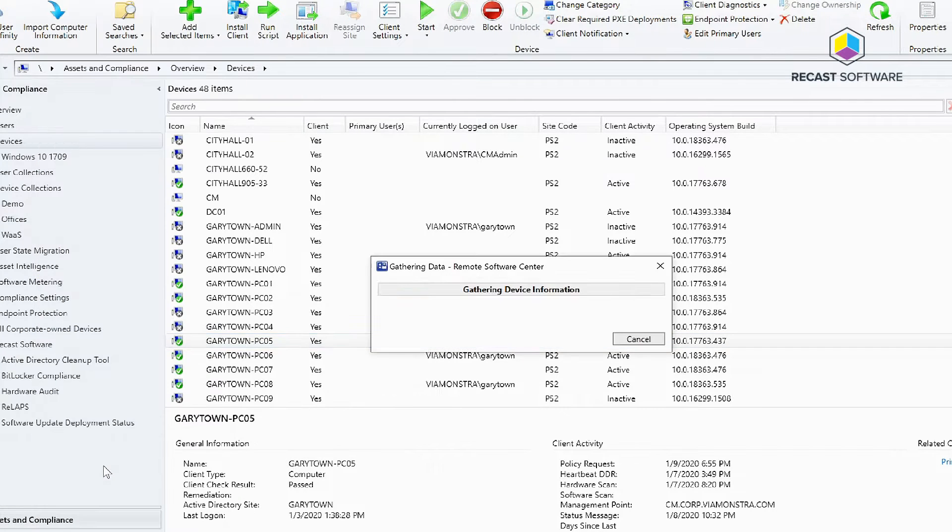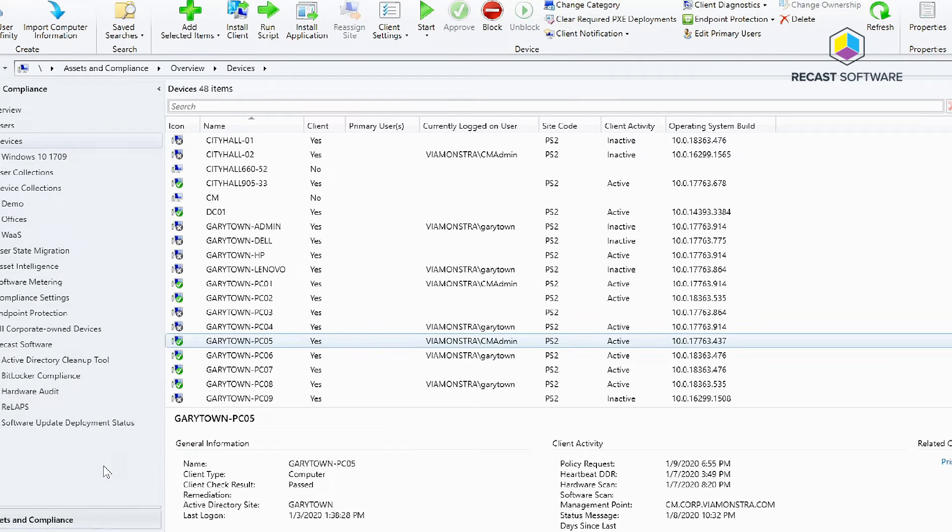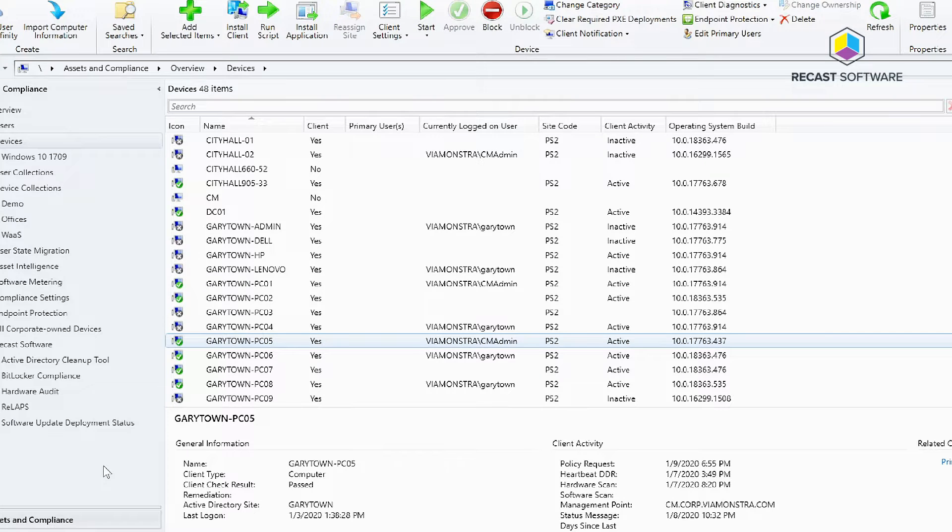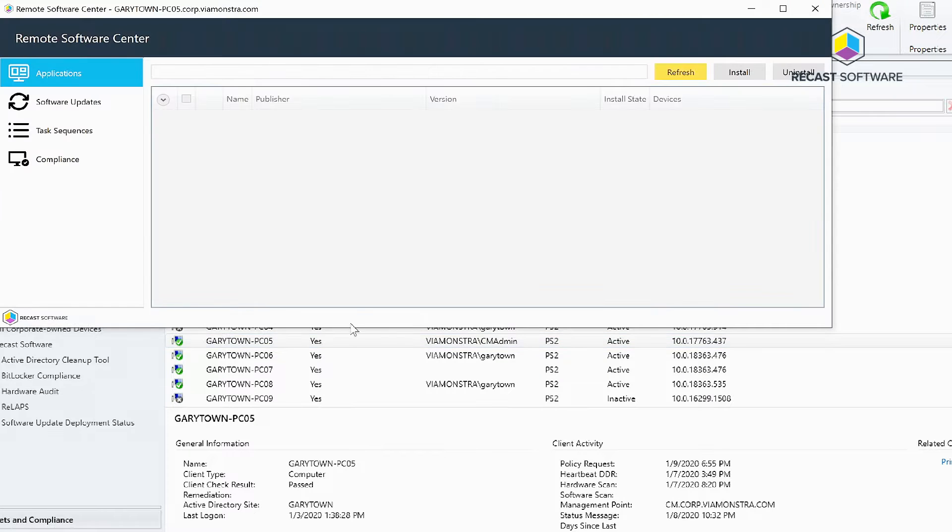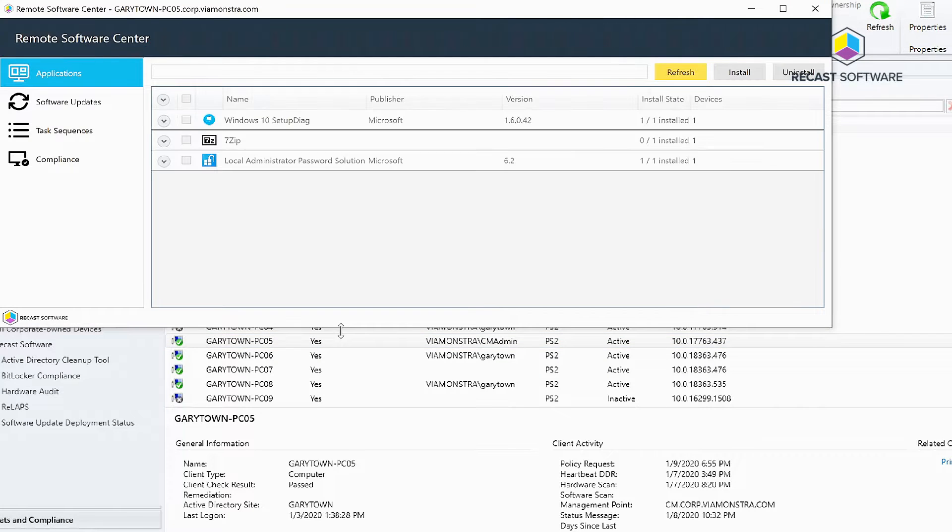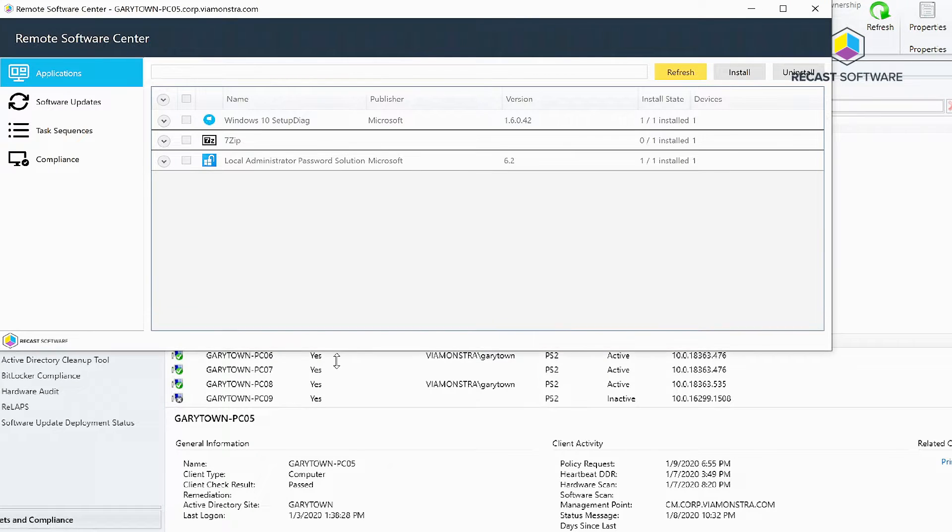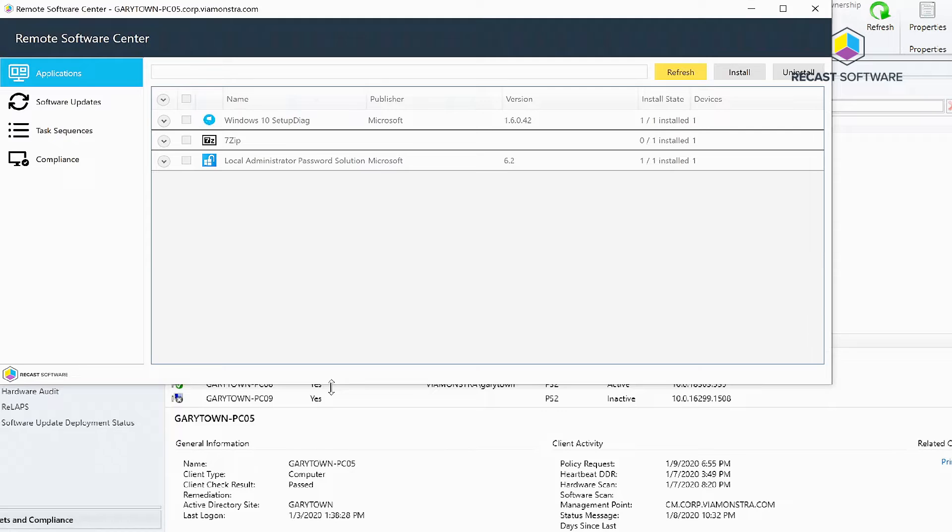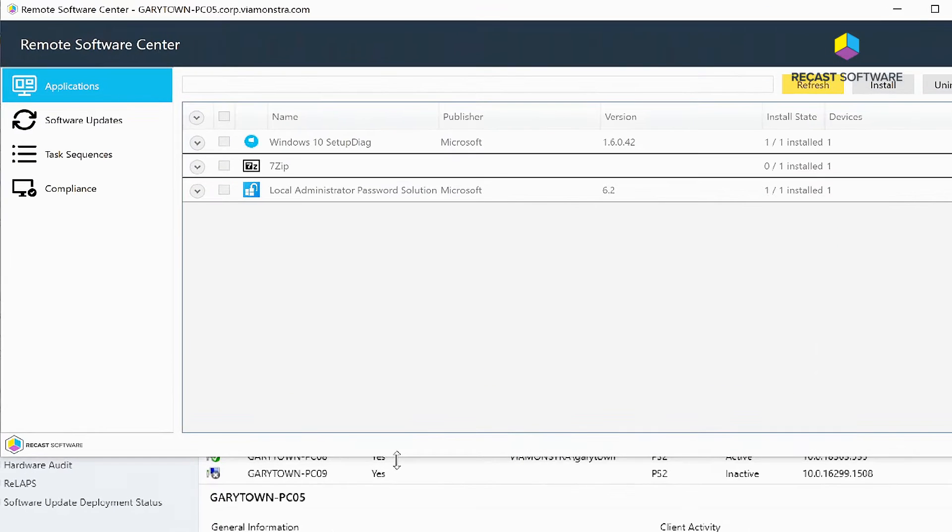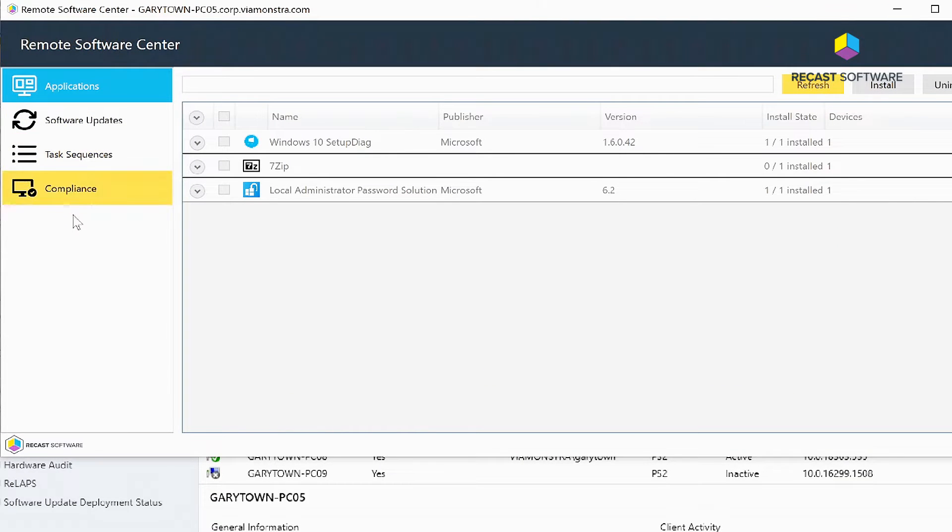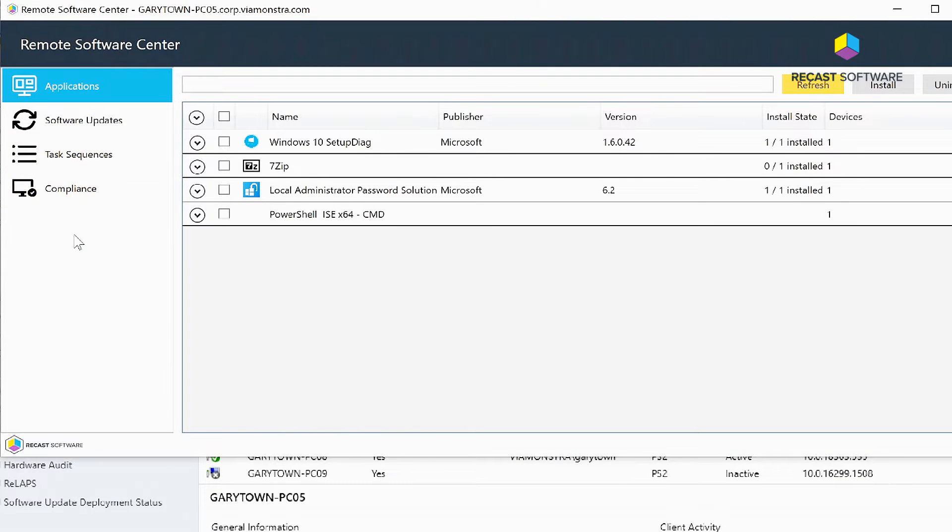the Remote Software Center. The Remote Software Center was designed to look and provide a similar feel as your regular Software Center on the machine. There's currently four tabs as we work to expand on this and